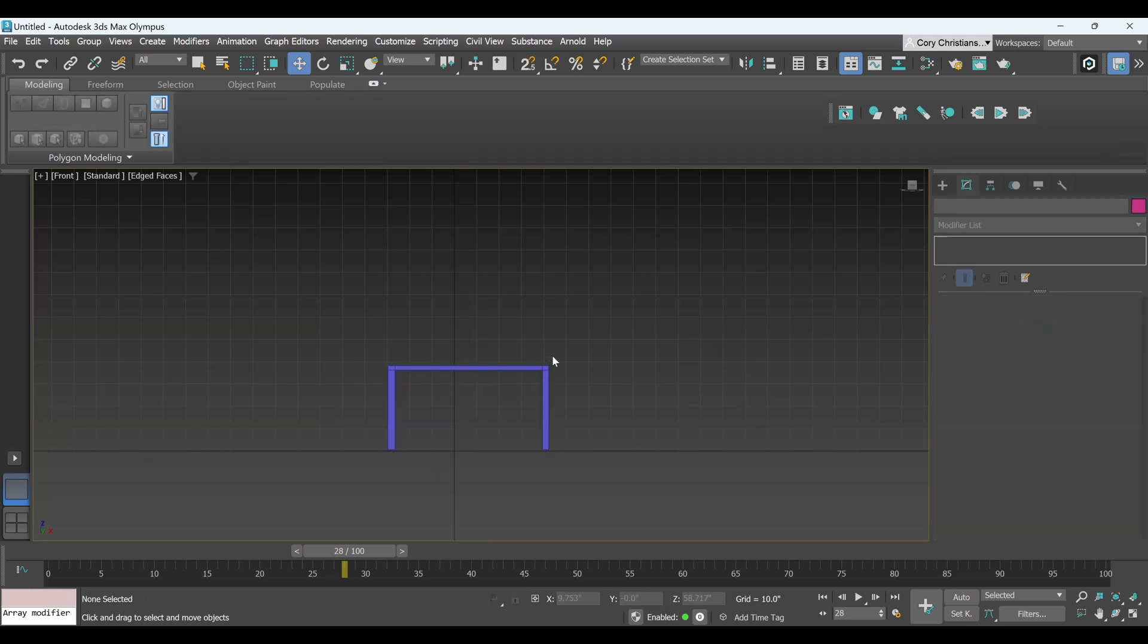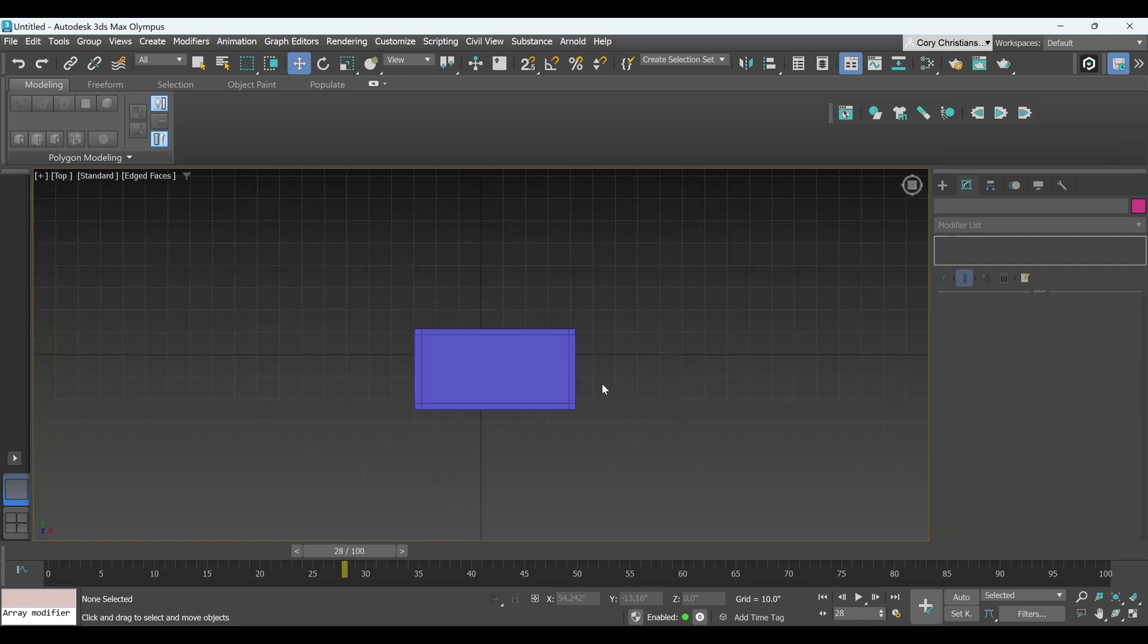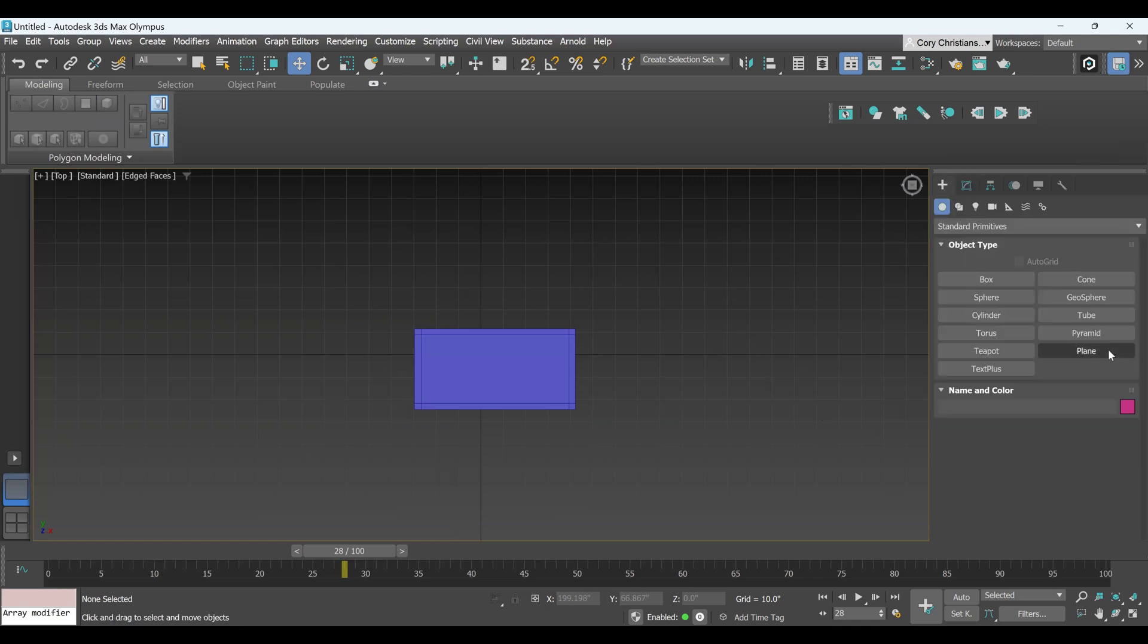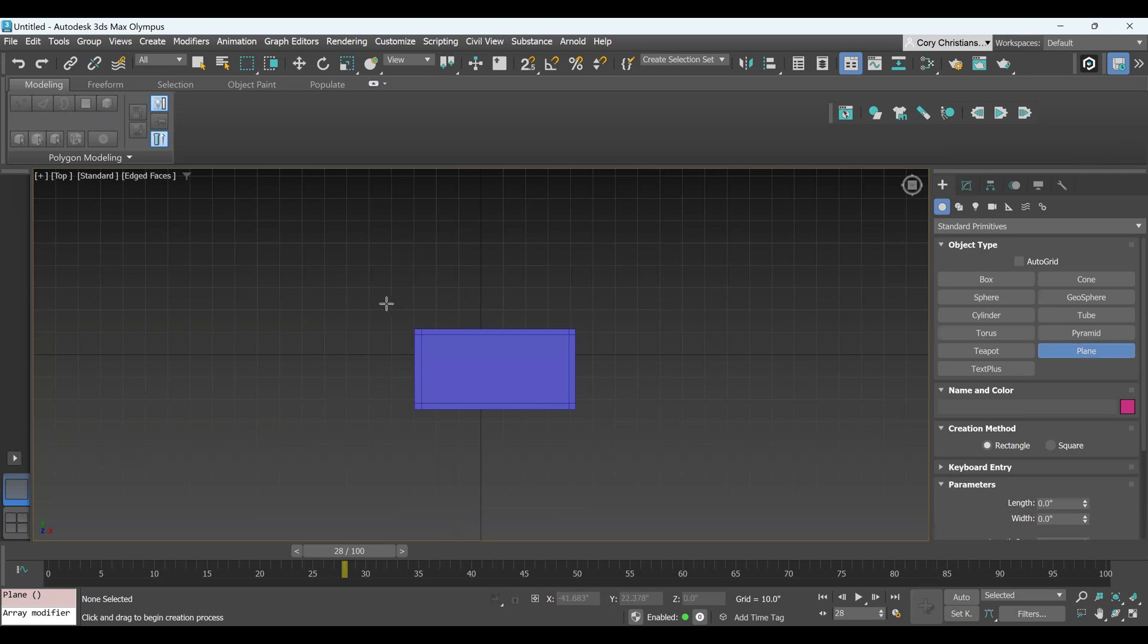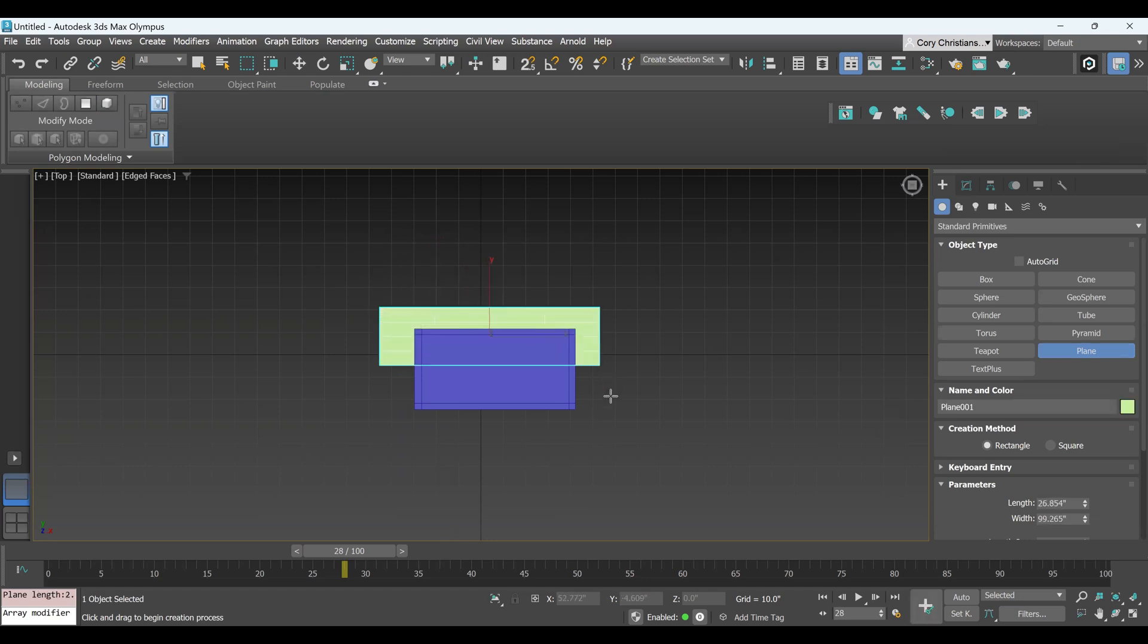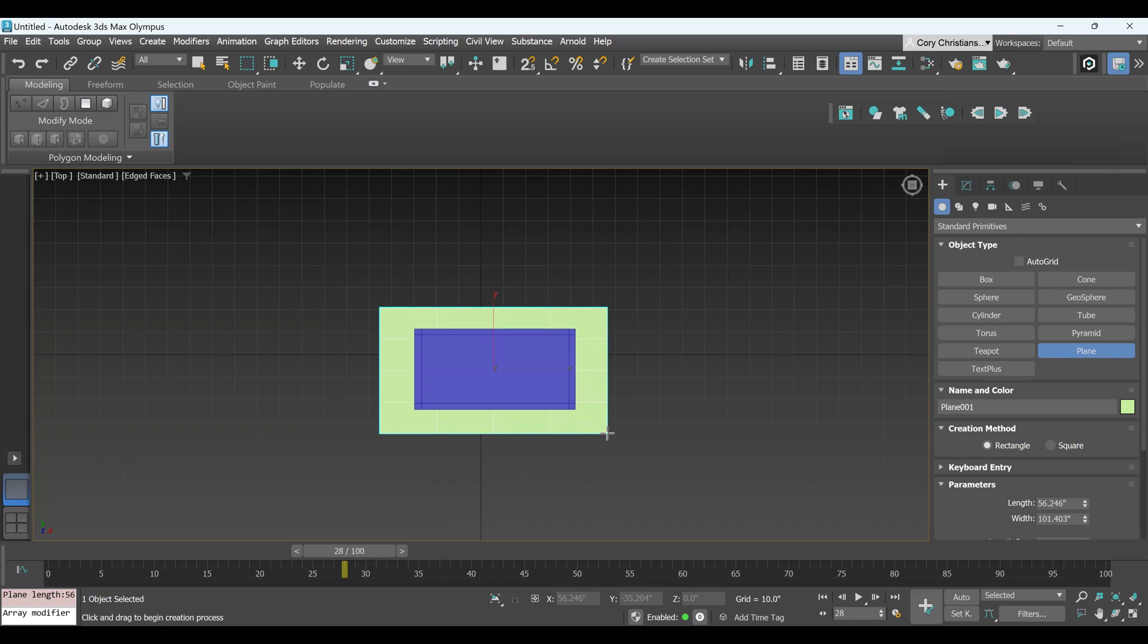OK, now I'm going to go to my top view, hit T, and I'm going to make a cloth over the top of the table here, and I'm just going to do that with a plane. And again, I don't need this to be huge because it's just going to act like a tablecloth on the table, so I'm just going to do something kind of like that.